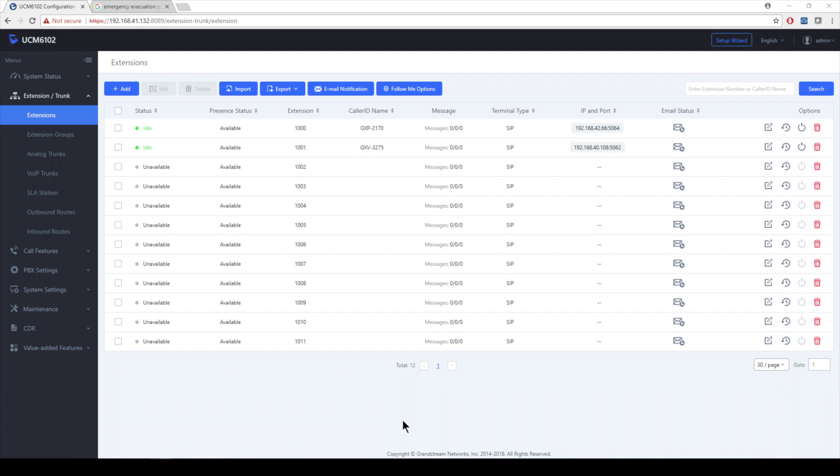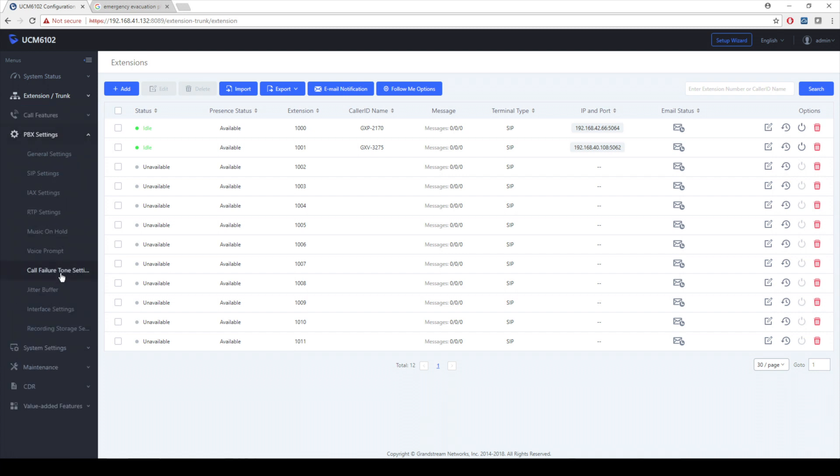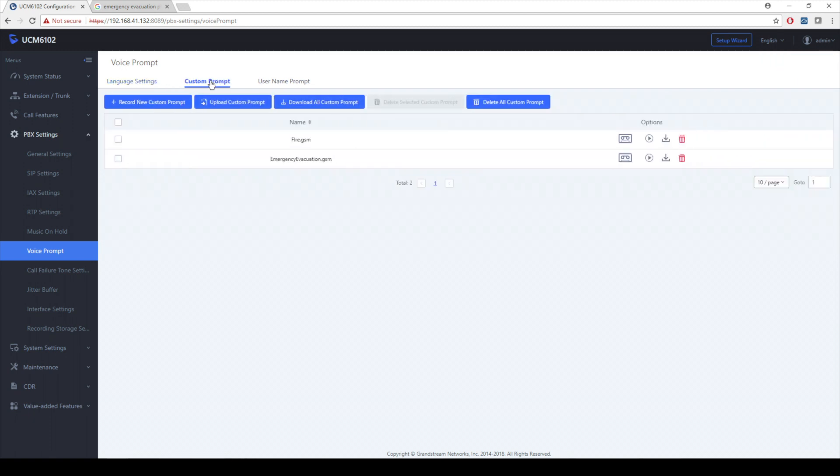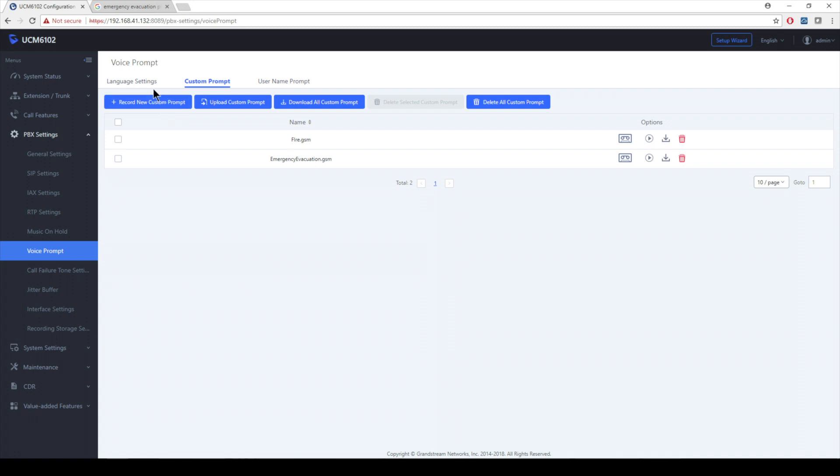We're going to dive right into creating our first prompt. To do that, I'm going to go to PBX settings, voice prompt, and just to the right of language settings, I'm going to click custom prompts. As you can see, this isn't technically my first prompt. I do have more in here. I have a fire alarm one and emergency evacuation already pre-recorded and this is going to help me demonstrate the Announcement Center further, but I'm going to show you how I record these prompts.